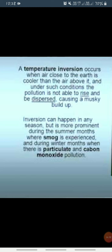Under such conditions, pollution is not able to rise and be dispersed, causing a murky buildup. An inversion can happen in any season but it is more prominent during the summer months where smog is experienced.